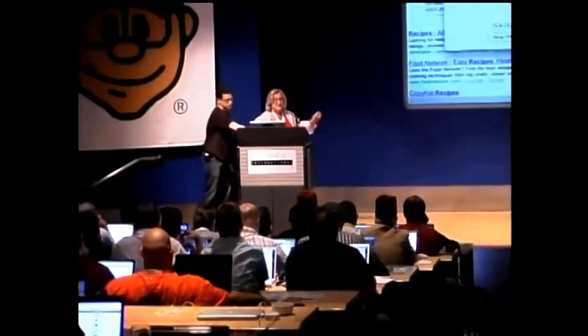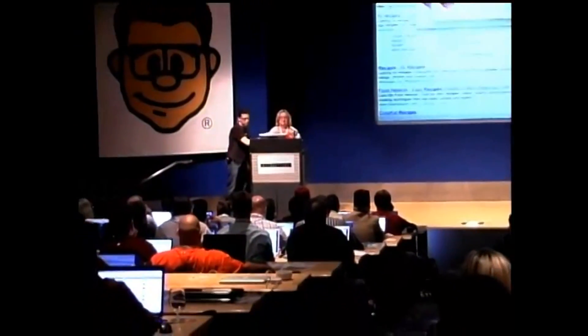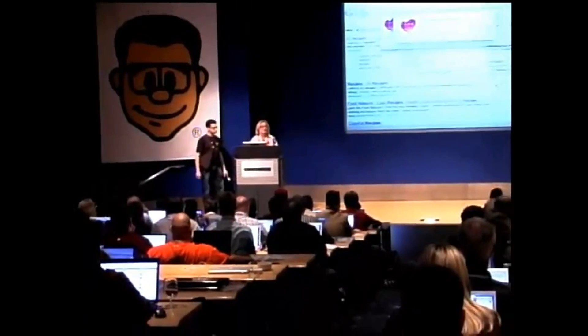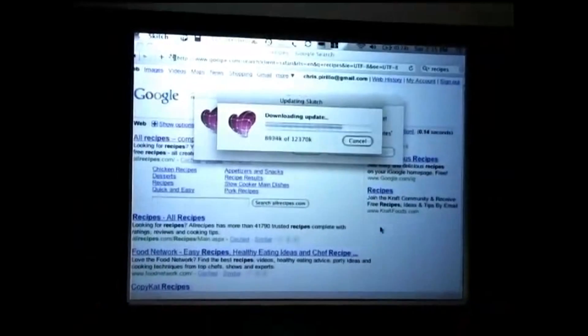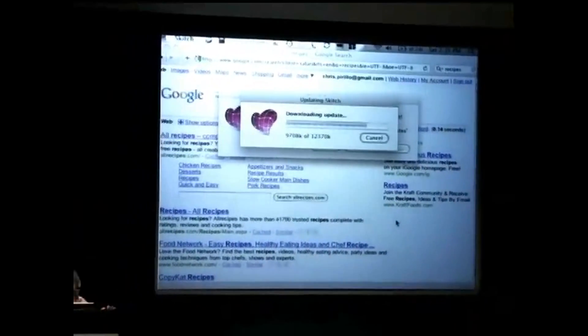Mac people, this is a Mac productivity tool. How many of you have heard of Skitch? Yay, lots of hands. If you're a Mac person and your hand did not go in the air, you need Skitch. It is like the best screen capture and annotation tool on the planet. Sorry, PC people, it doesn't come for you. Free. Everything's free.